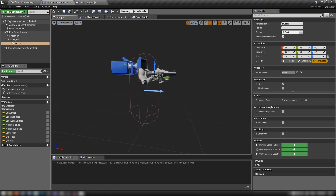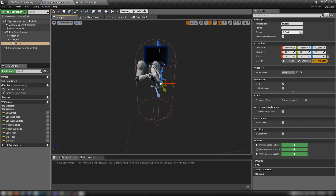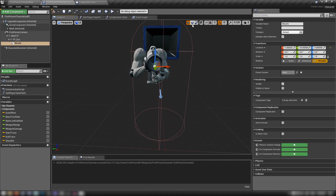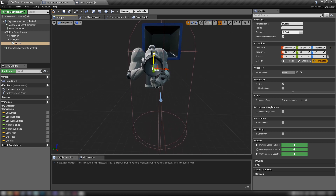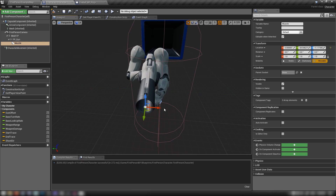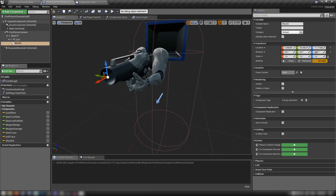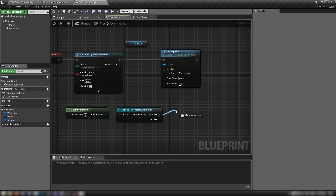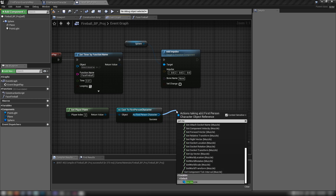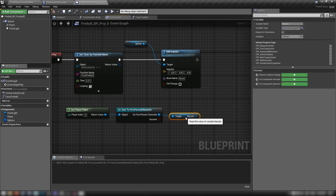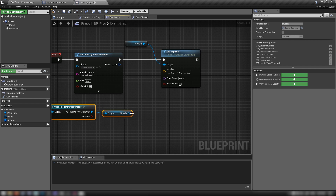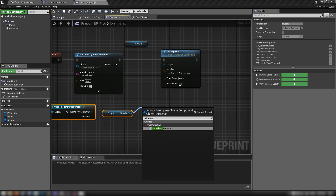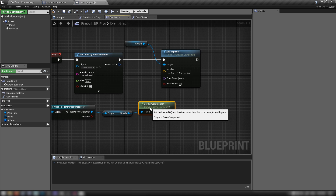We can see the forward vector — the X-plus direction. We want to rotate 90 on Z so that forward X direction is the direction our projectile fires from. Compile, save, jump back to the fireball. Out of the First Person Character cast node, get our Muzzle scene component and move things over a bit.